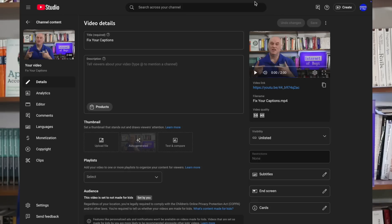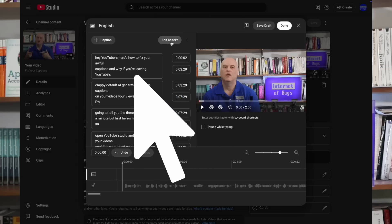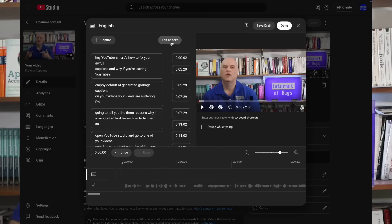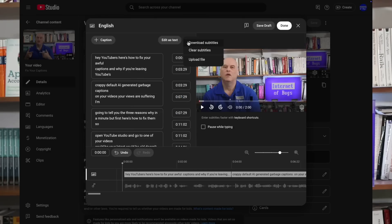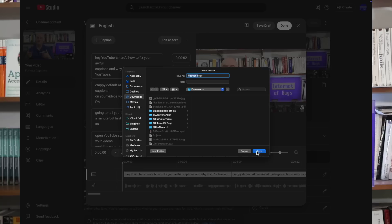So open YouTube Studio and go to one of your videos. Could be your latest, could be old, doesn't matter. Click here on the subtitles on the right-hand side. Look at this box on the left. If it has text in it, you just need to click on these three dots, pick download subtitles, save that file.